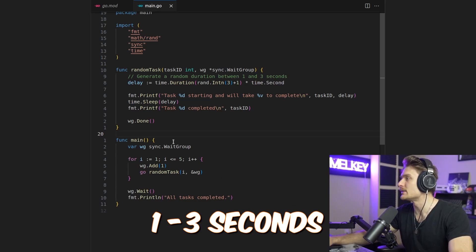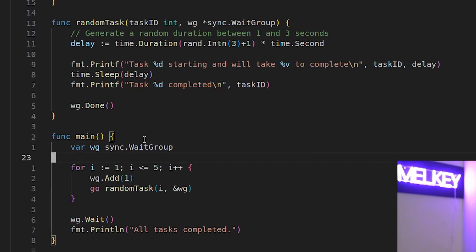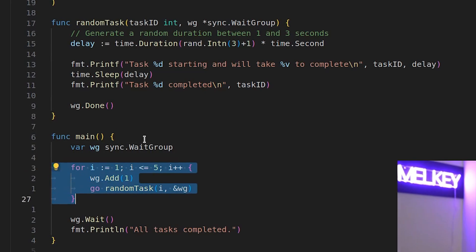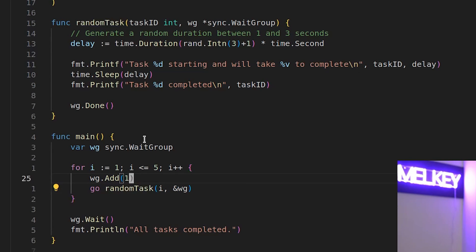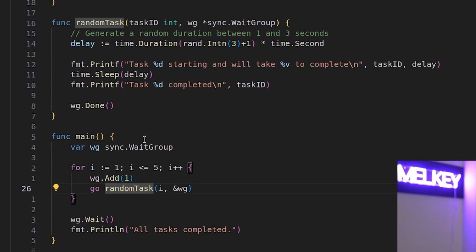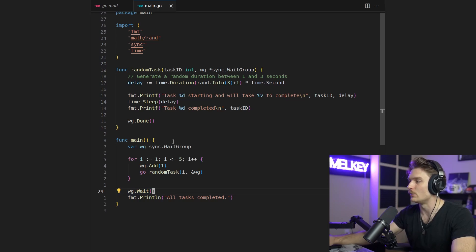It takes the task ID from a for loop down here in our main function, passes it down, adds it to our wait group primitive, and runs our random task in a Go routine. Because it's a for loop, these are all going to be individual Go routines that fire off. And then we will tell our wait group to wait to make sure that all of our tasks from our for loop are done.